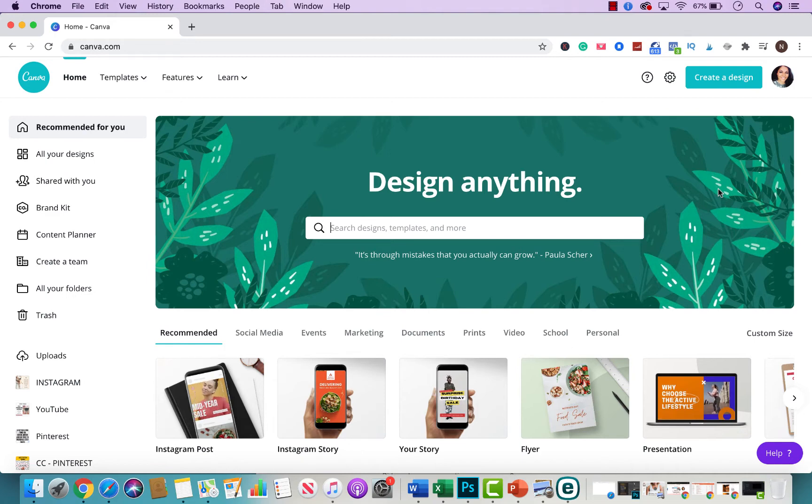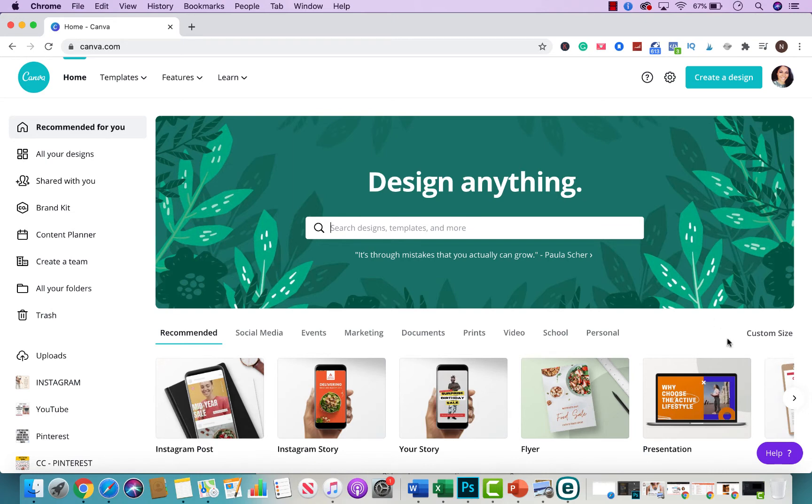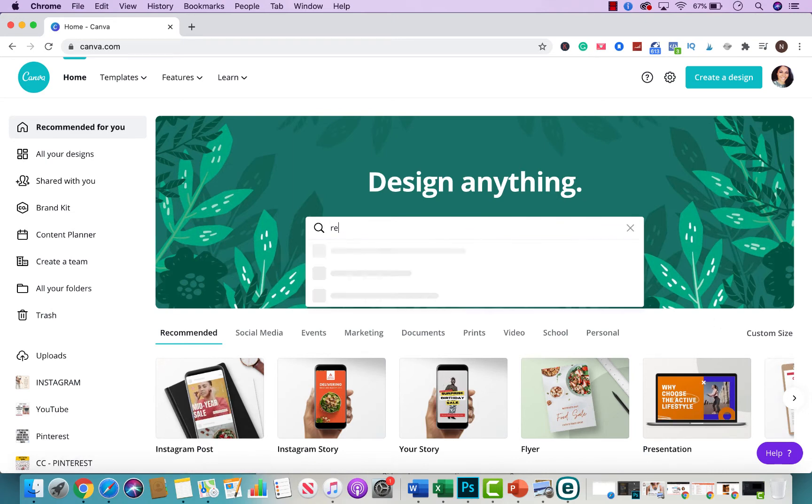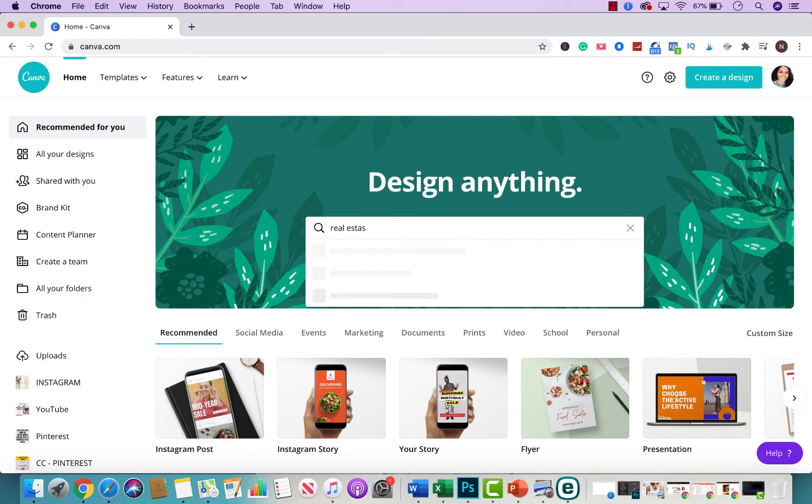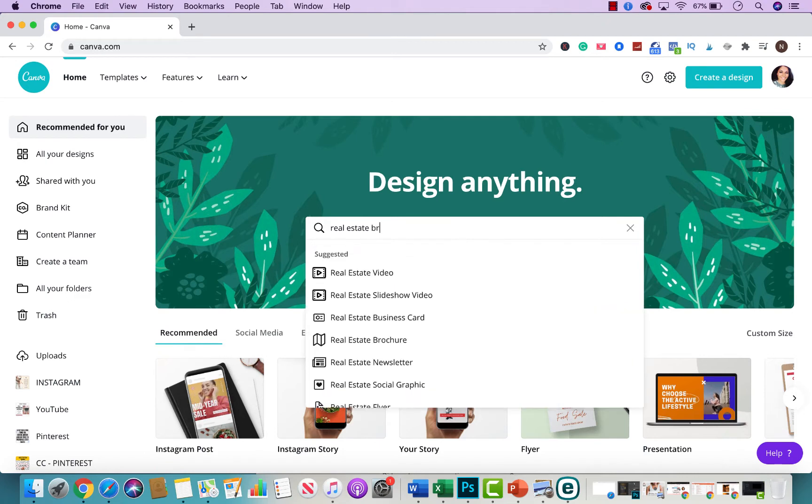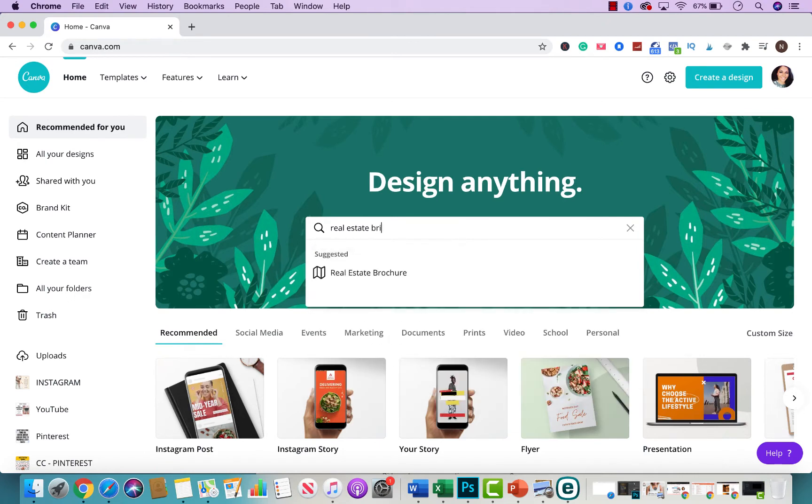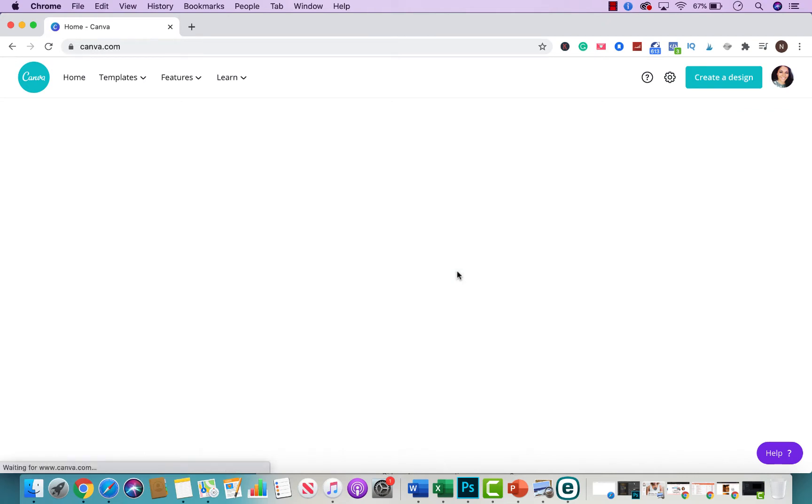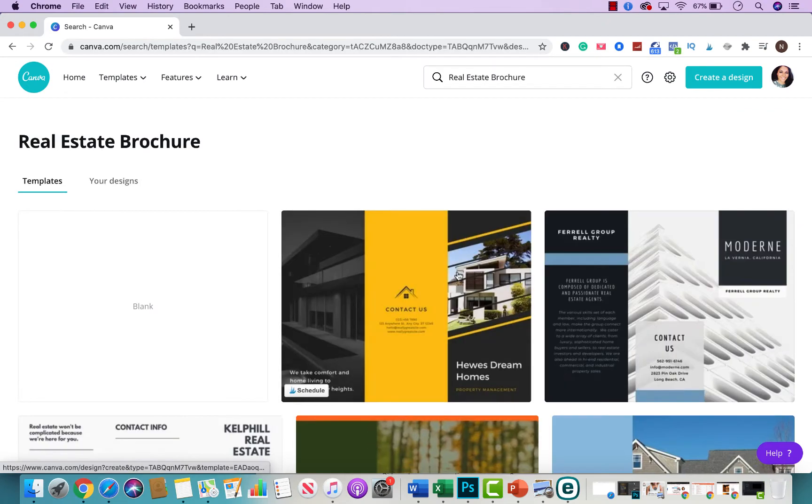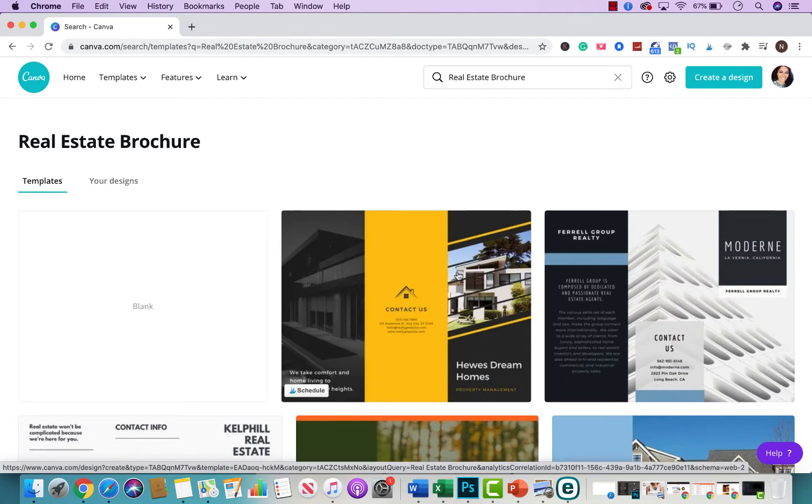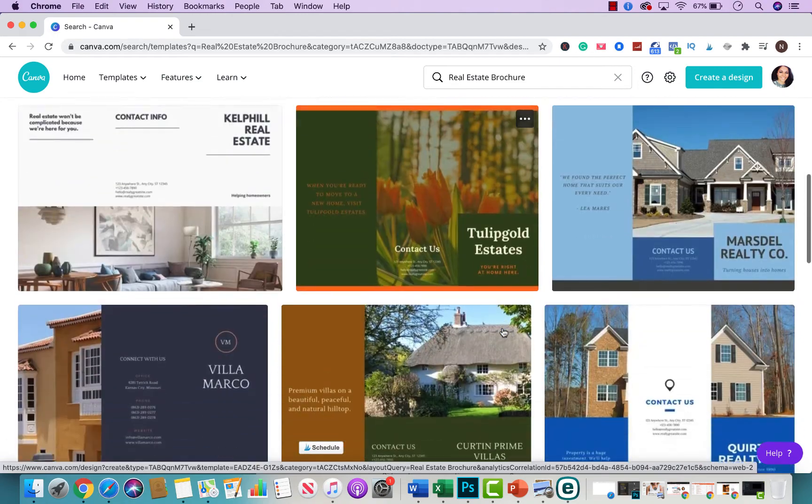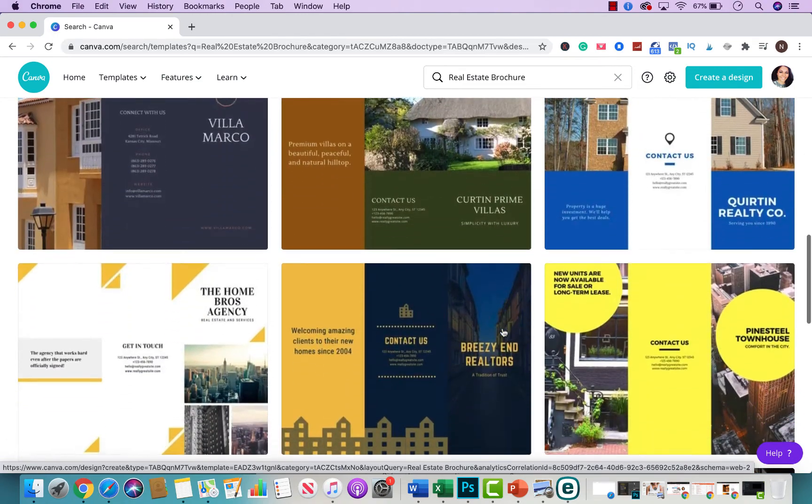So the first thing you want to do is log in into Canva.com and if you type in right here design anything just type in real estate brochures and a list is going to come up for you. So here we go real estate brochures. They are in U.S. letter size which is standard printing size and these are all the examples that you could use.